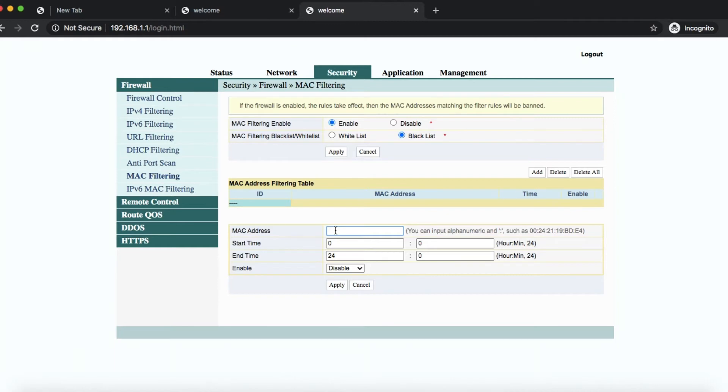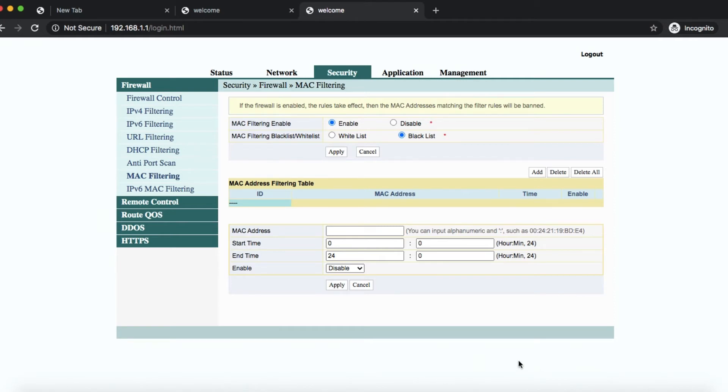But of course you need to know what the MAC address of that specific device is. It's going to be a bit tricky and it's going to include a different process. But first you need to find out what are the MAC addresses of all the devices connected to your network